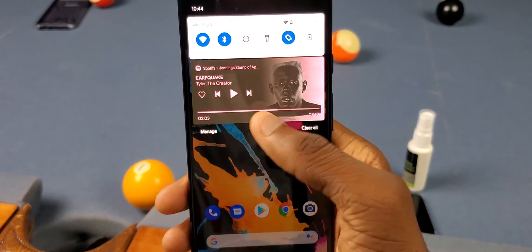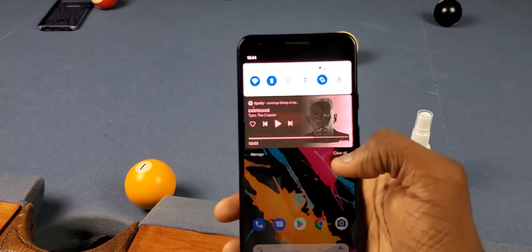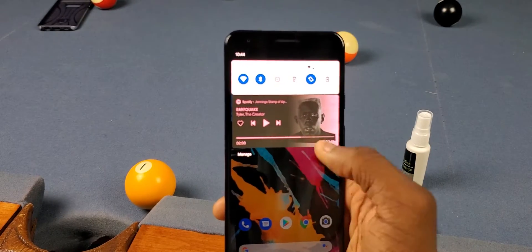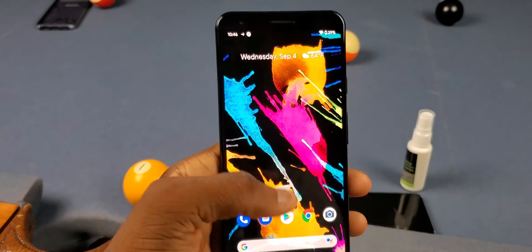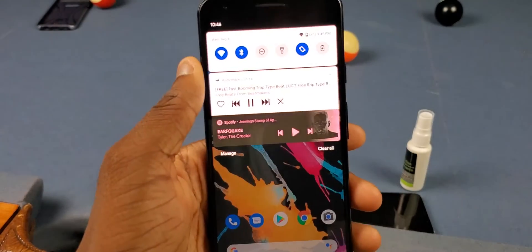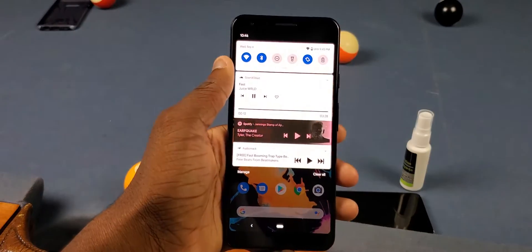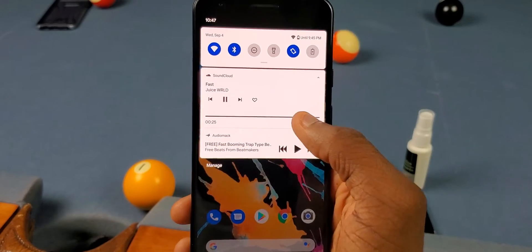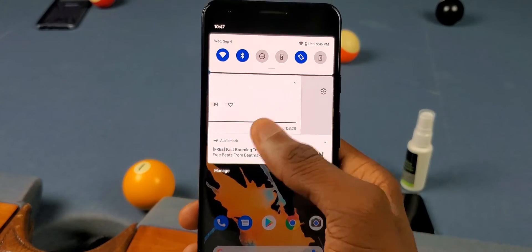Right now we can only see where our track is, which is something, but I wish I could just scroll through the music right here instead of tapping into the app to scrub through it. Other apps don't have this feature either — AudioMac and SoundCloud don't even support this yet. On SoundCloud you can actually see the progress but you can't actually scrub through it.